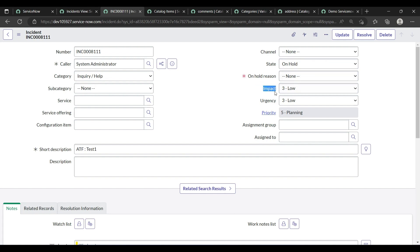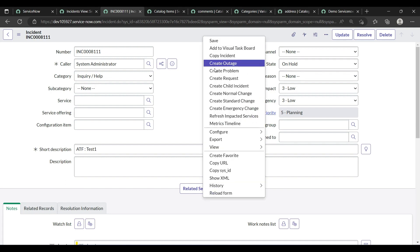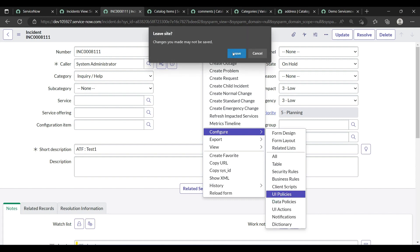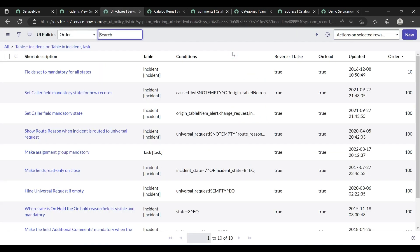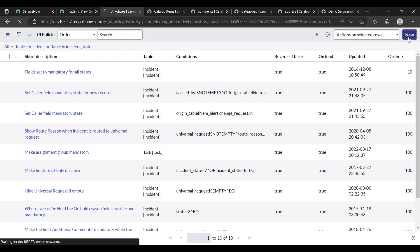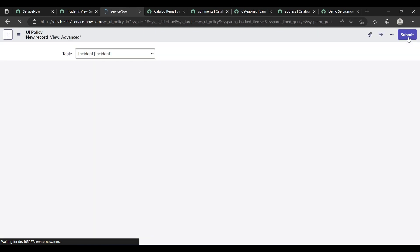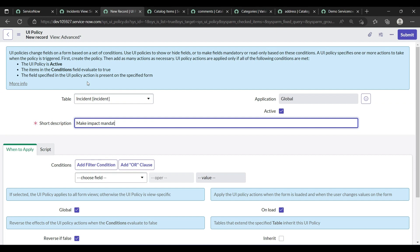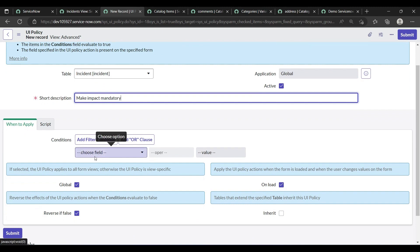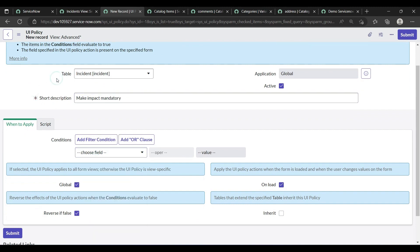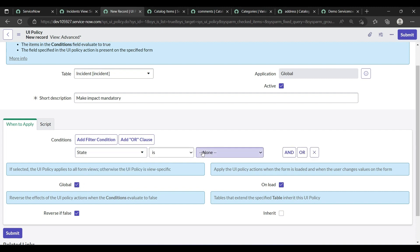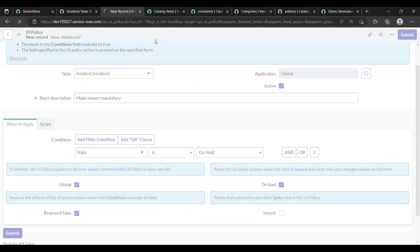On the incident form, if state is 'On Hold' then impact should become mandatory. To do this, right-click and choose 'Configure UI Policies', then create a new UI policy. It applies to the incident table. Short description: 'Make impact mandatory'. Condition: state is 'On Hold'.